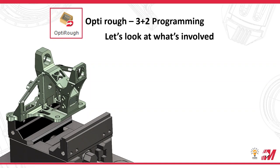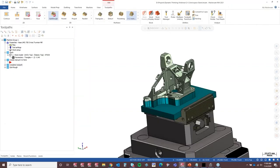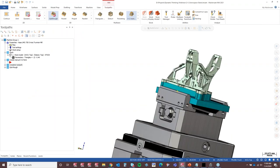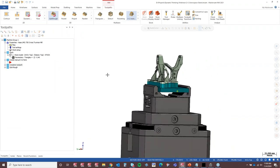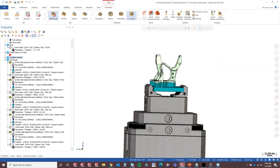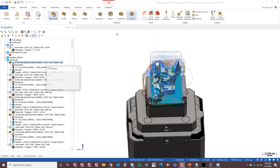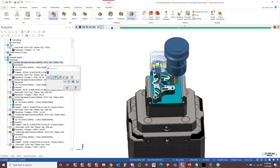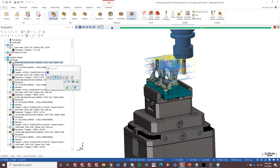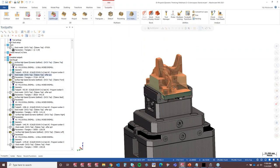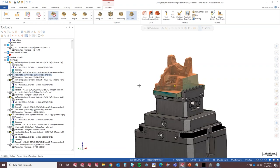Let's quickly look at what's involved in programming a part like this — the arrow stand part, one of our Mastercam signature part series. Typically how I program a part like this on a 5-axis machine is I'm roughing it with the OptiRough toolpath using a 3 plus 2 method — typically coming right from the top with an OptiRough toolpath, machining down the part. Then I create a stock model of the material that's left so I can see what material remains.